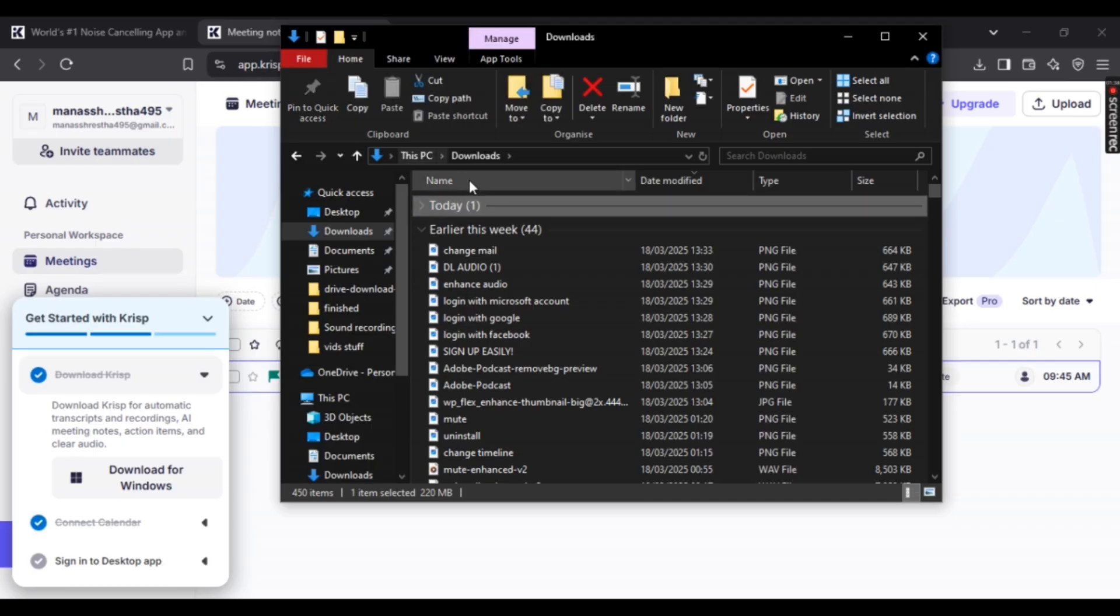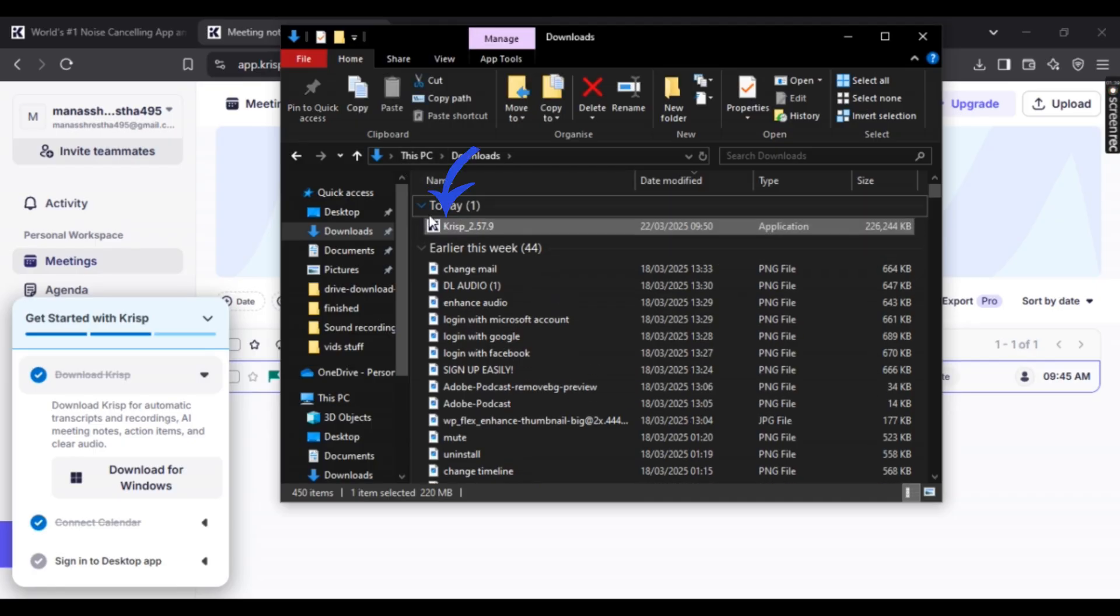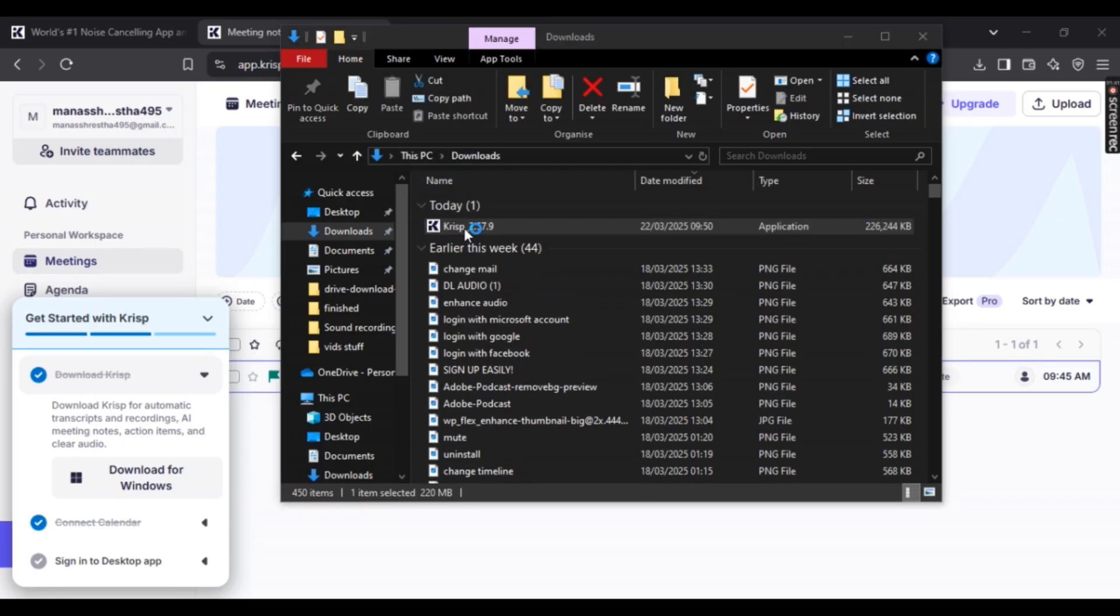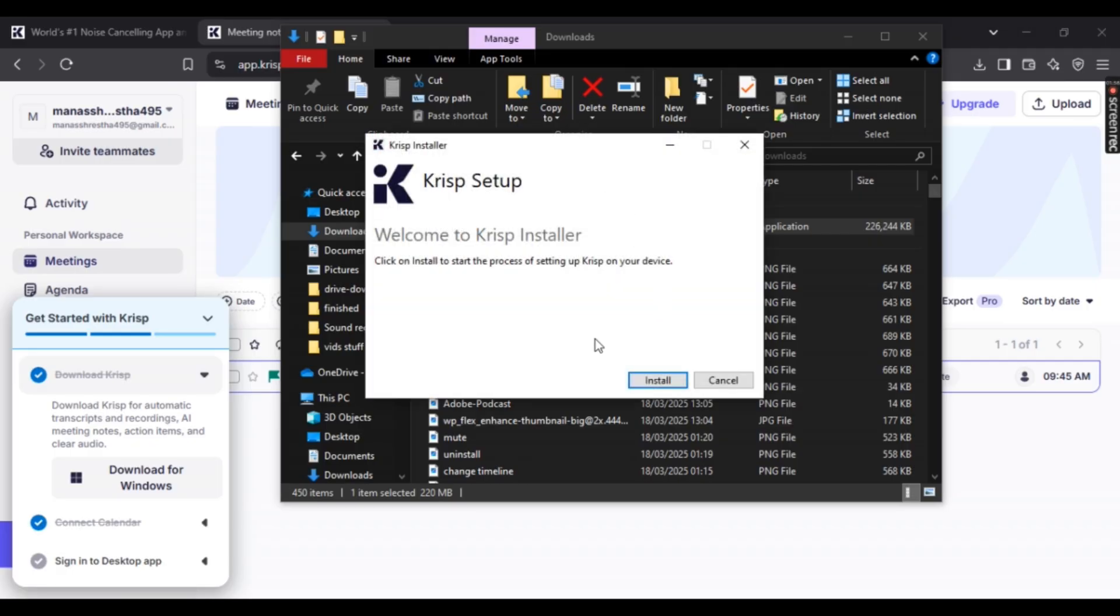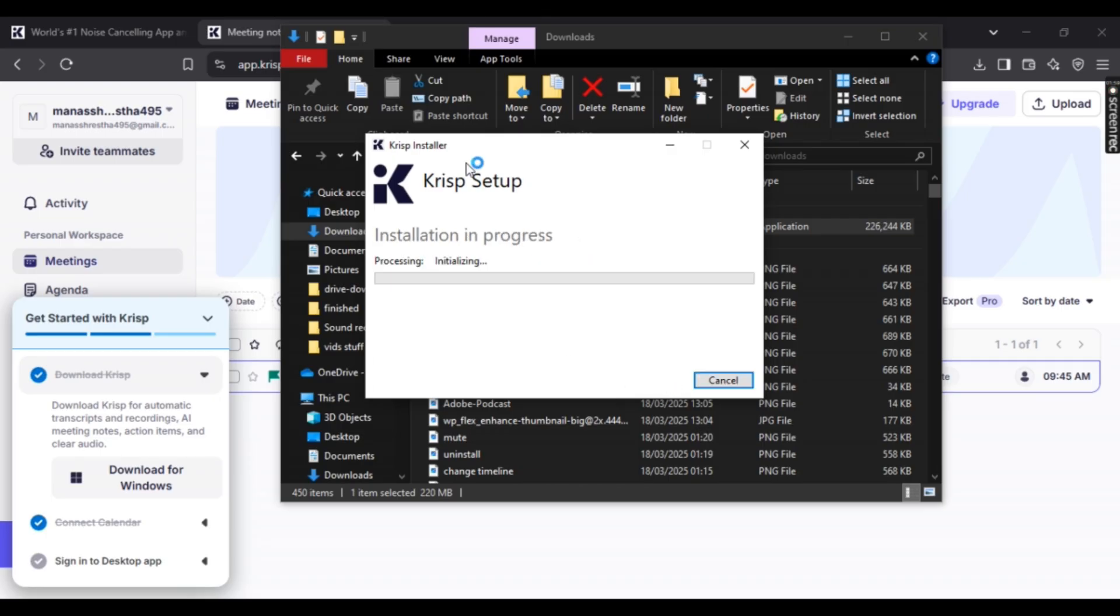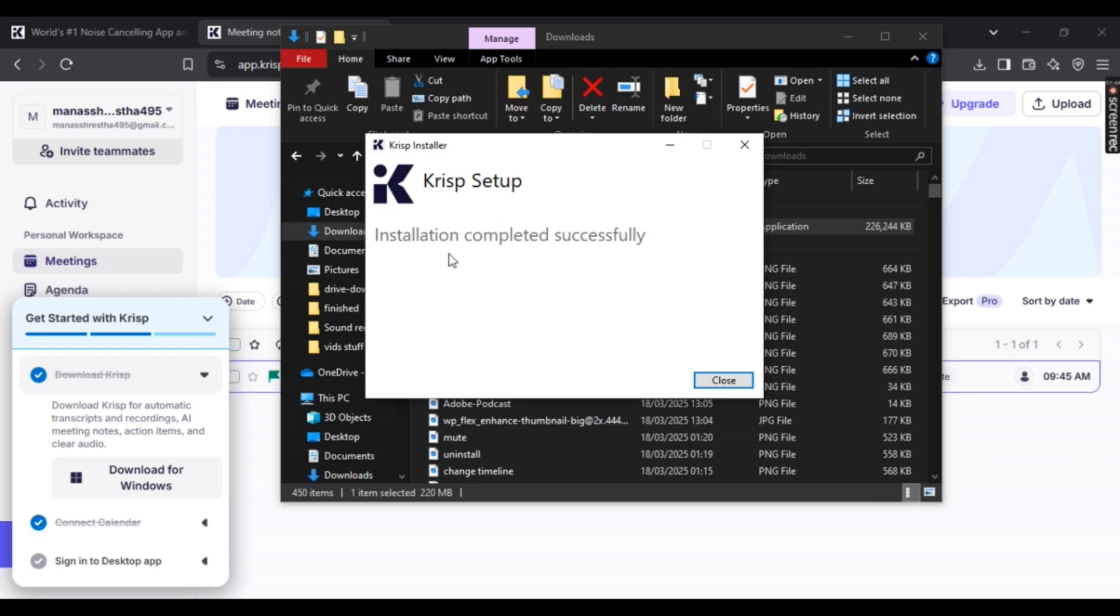Now open the EXE file. The Crisp installer should open. Simply click on 'Install'—it might take a while. Once the installation is done, this should pop up. Simply click 'Close.'